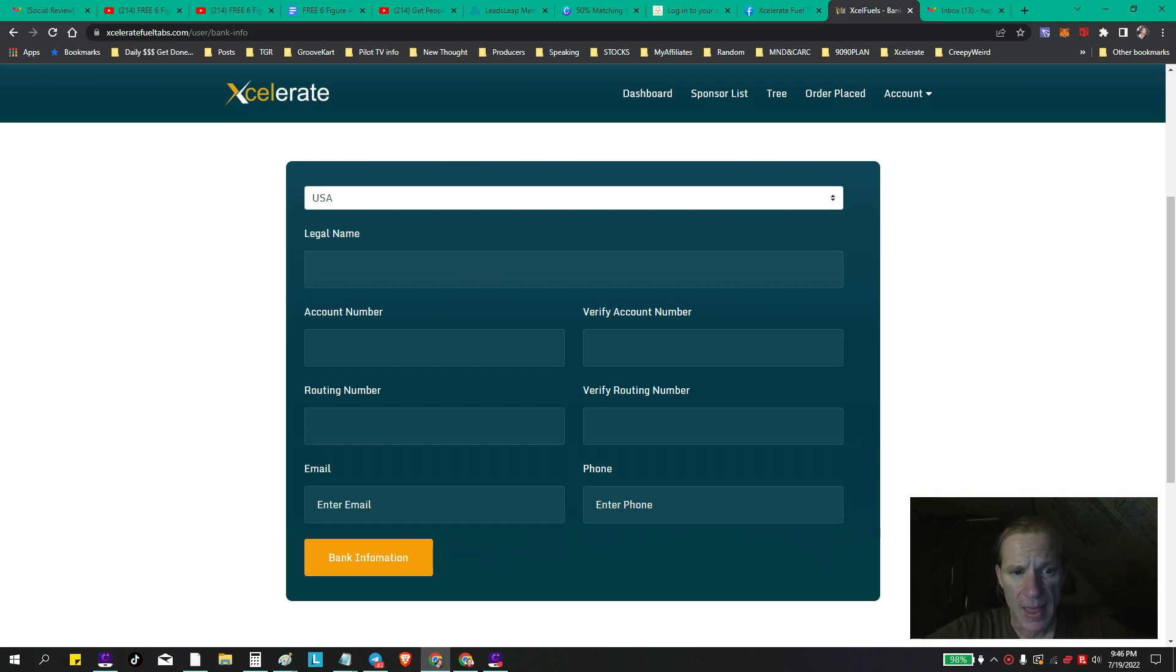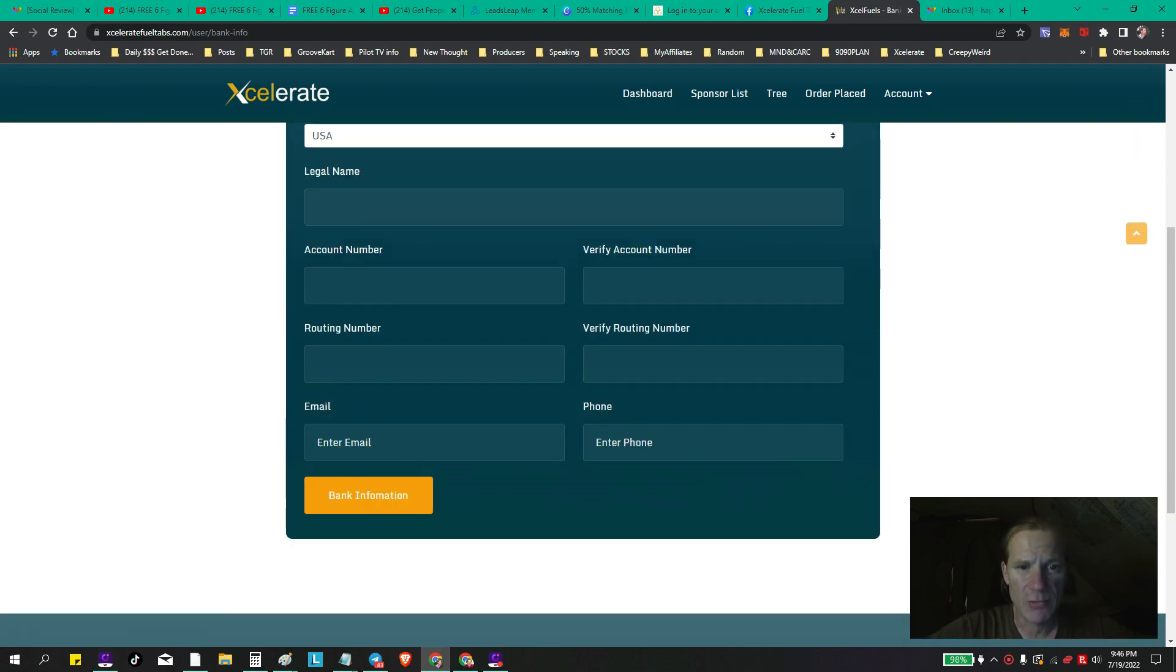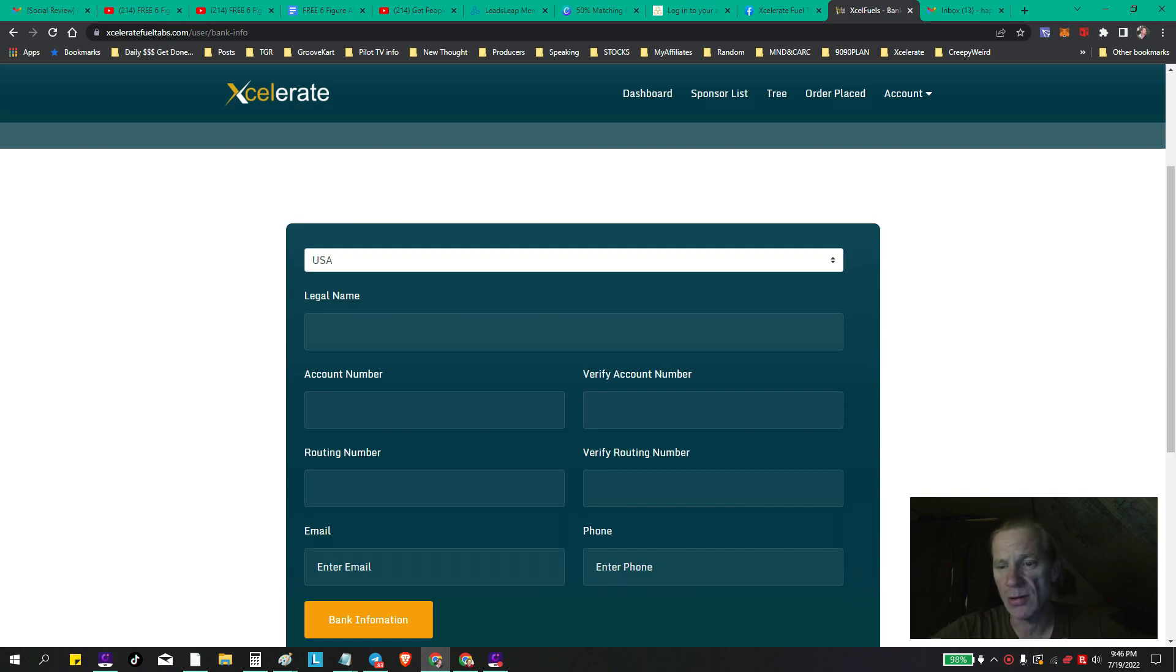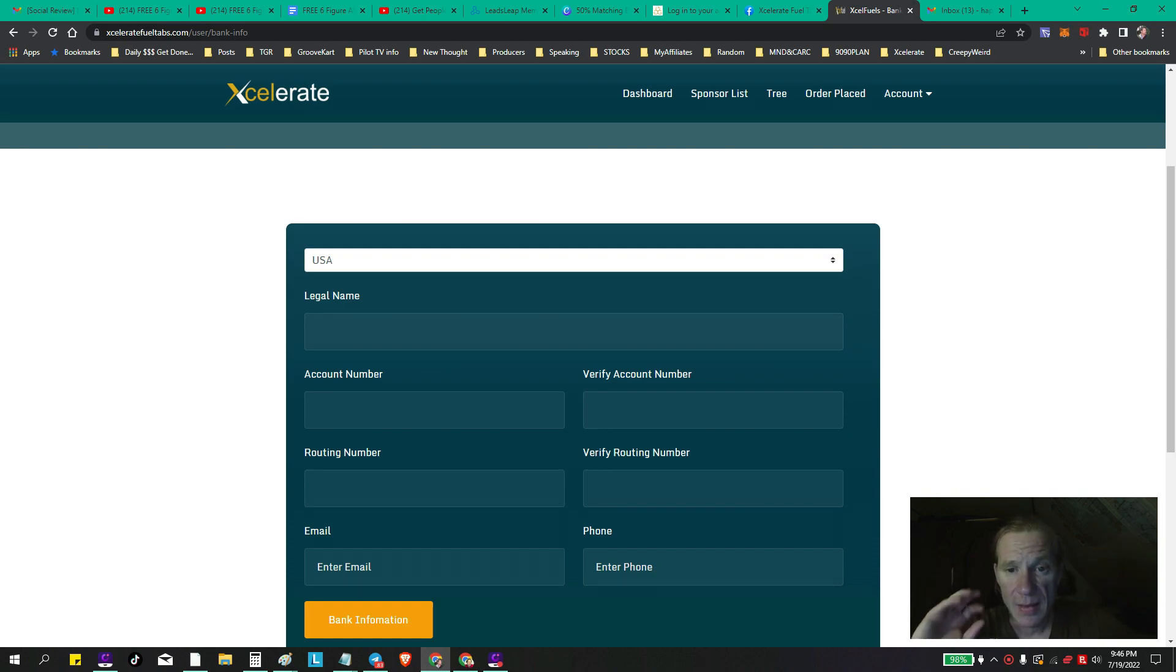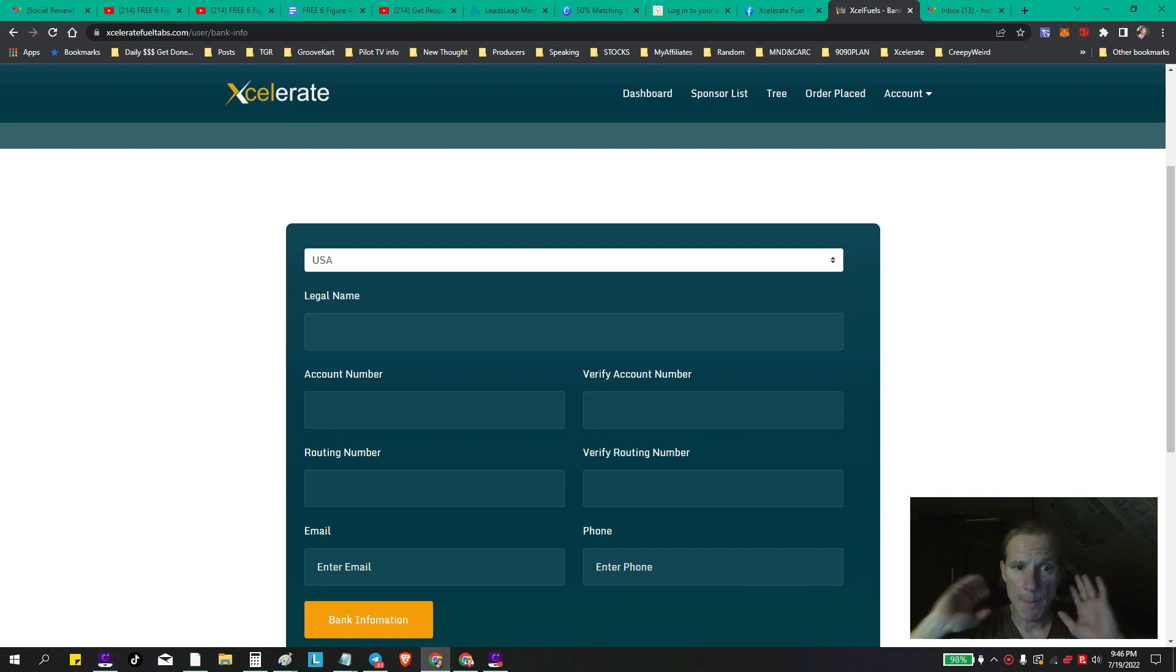So that's your information. You want to make sure, very important, that you get the exact account number in - verify that exact account number, routing number, and verify the routing number. And then of course the exact email that you use to sign up with Accelerate Fuel Tabs and the exact phone number. Then hit bank information and that's it, you're good to go. Then just follow the screen. Boom, you're done.